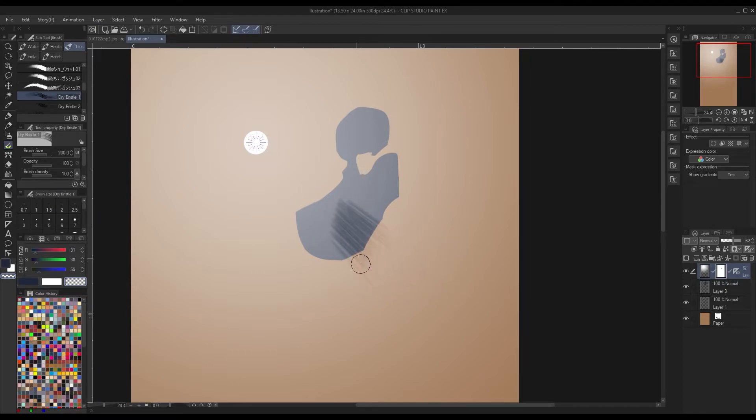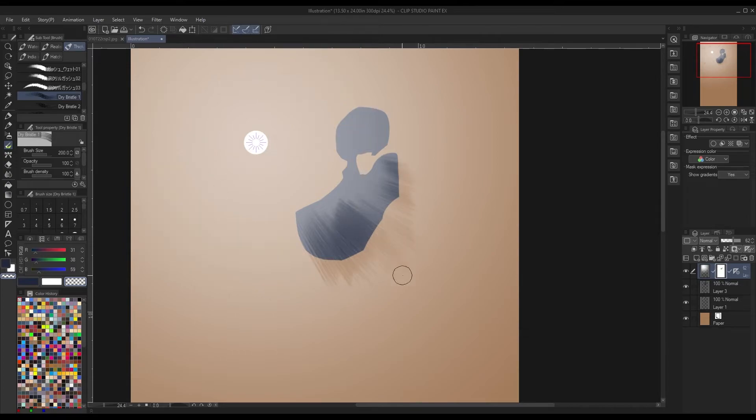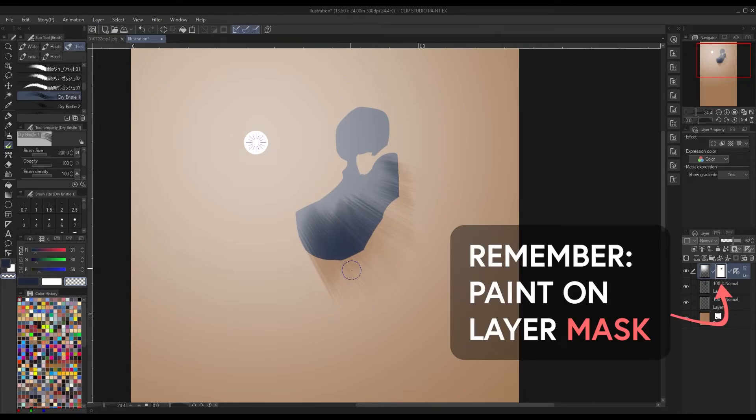As you can see here, no matter where I am on the canvas, it will always follow the center. You want to have the shadows match up with the shape of the object that is casting said shadow, so that way it's more accurate.